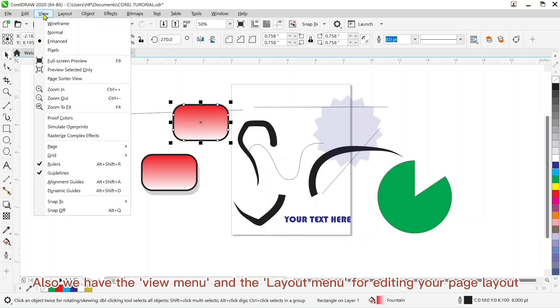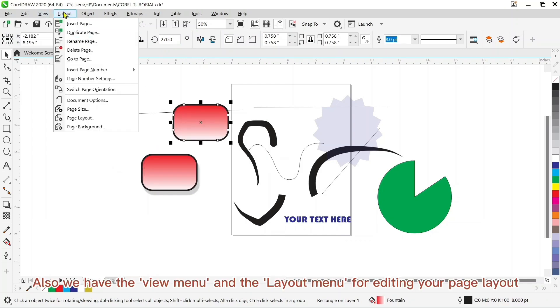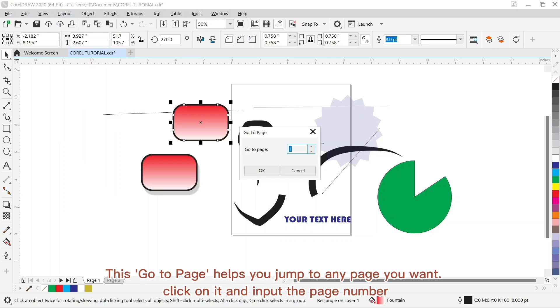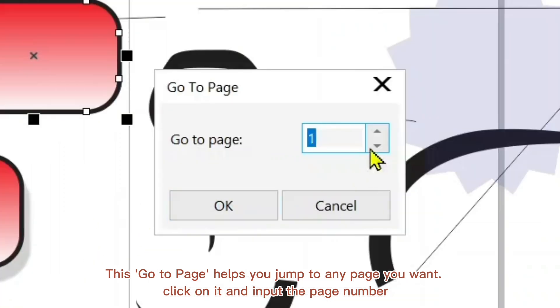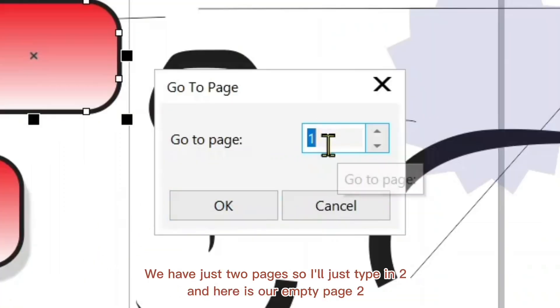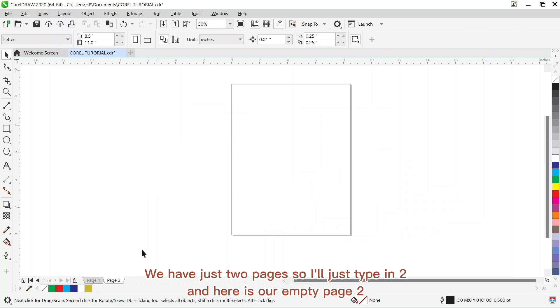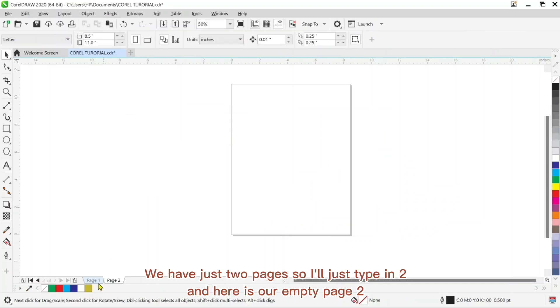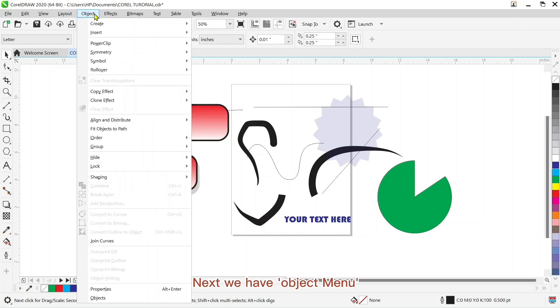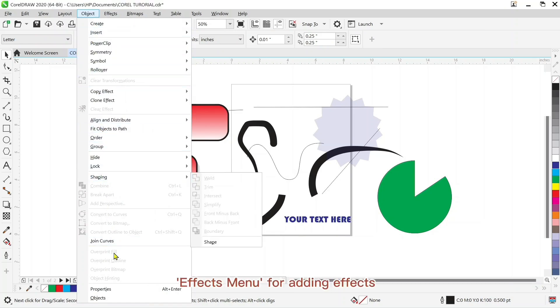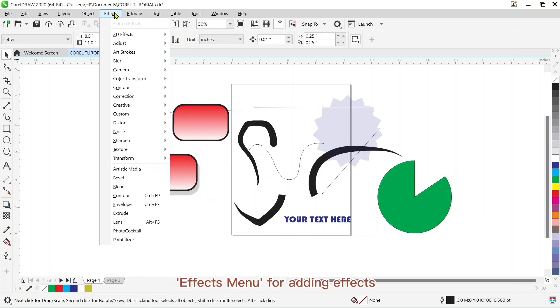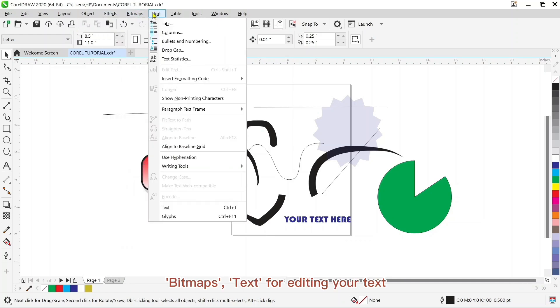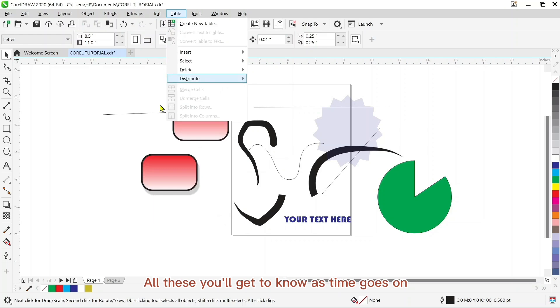Also we have the view menu and the layout menu for editing your page layout. This go to page helps you jump to any page you want. You click on it and put in the page number. We have just two pages here so I'm going to type in two, and here is our empty page two. Next we have object menu, effects menu for adding effects, bitmaps, text for editing your text. All this you get to know as time goes on.